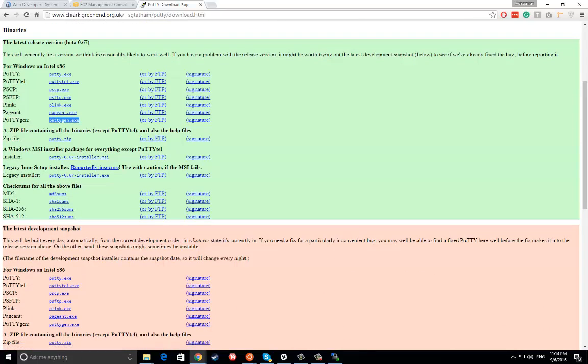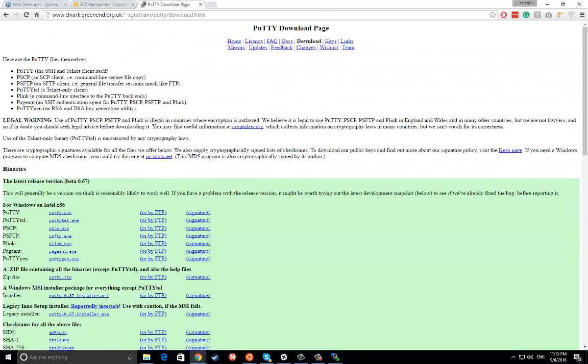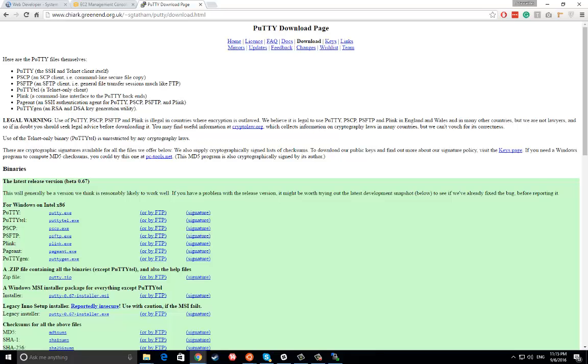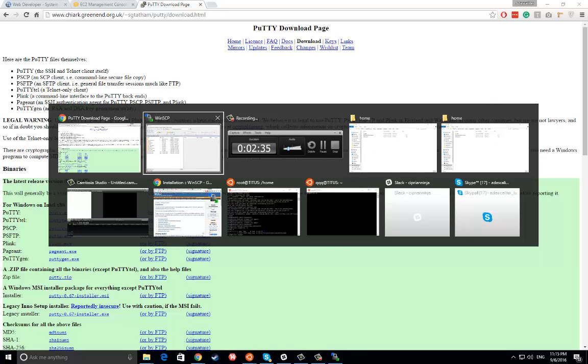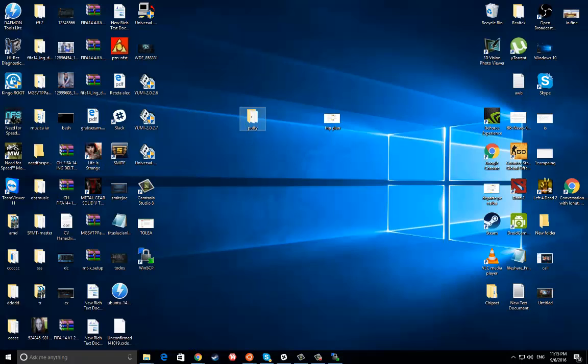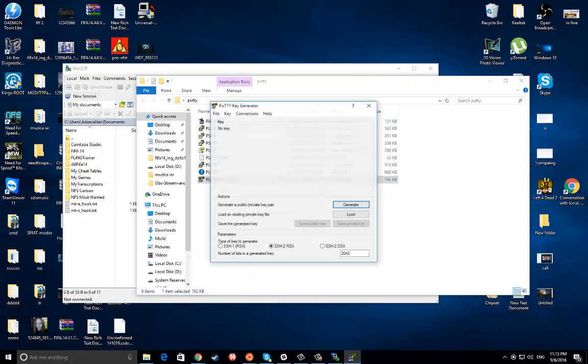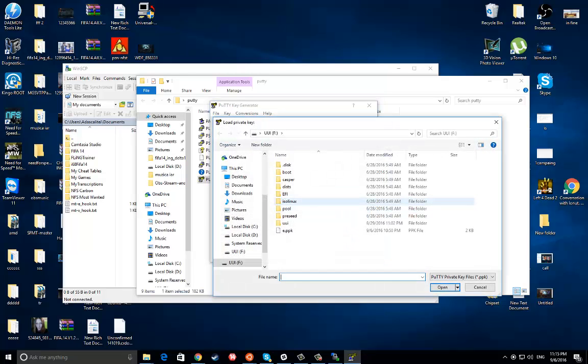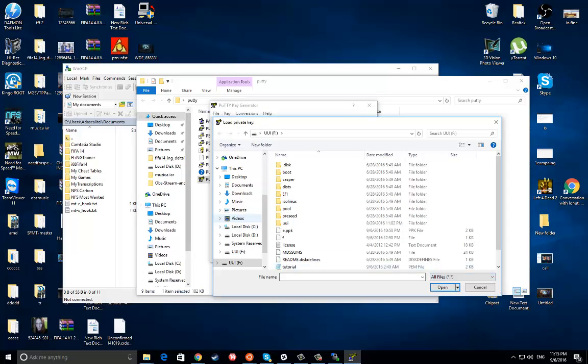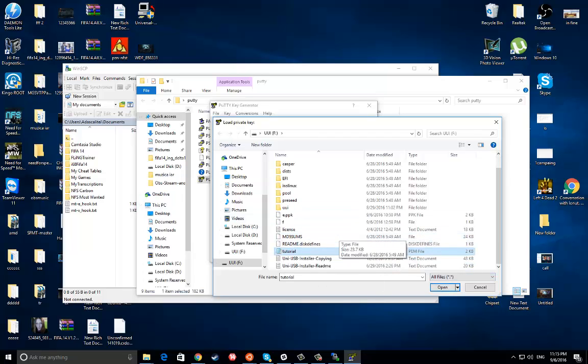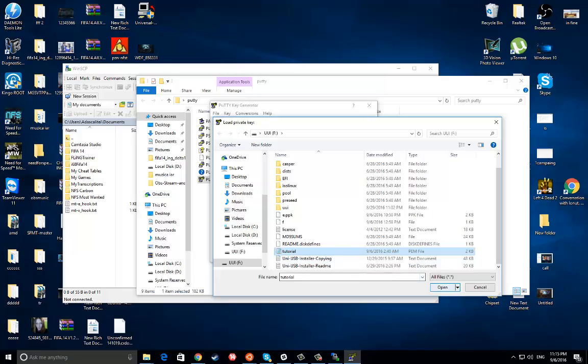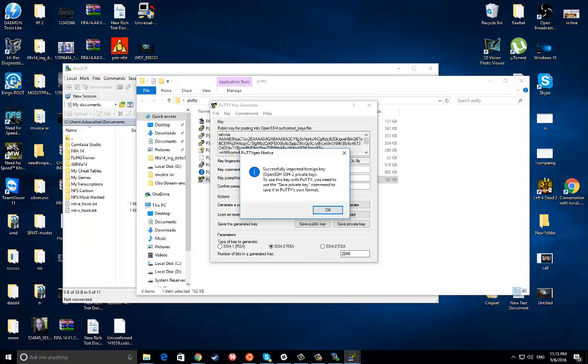Because you need to generate that PEM key to a PPK key. Okay, let's do this. First of all, you need to go to PuTTY and open PuTTY Gen. Load the PEM key.